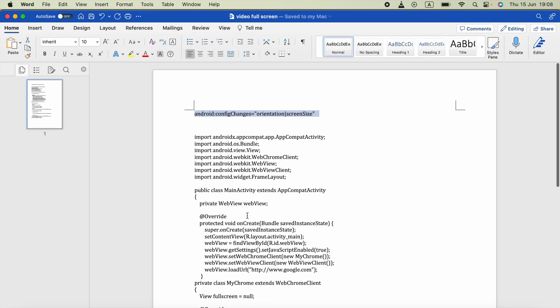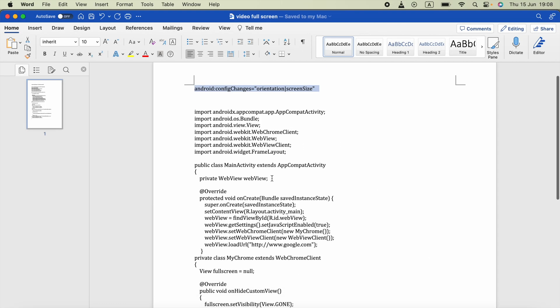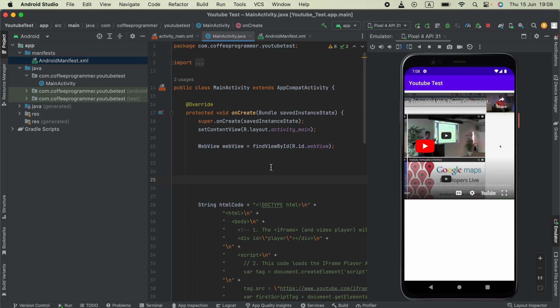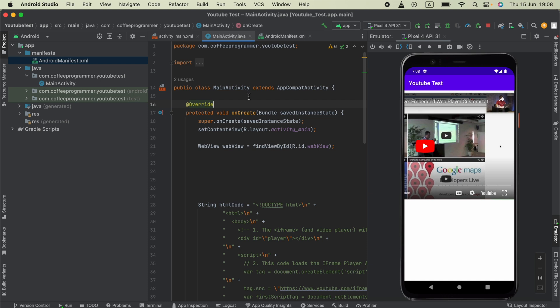In the Word document, you'll see the WebView is declared at the top of the onCreate method in the MainActivity class. Instead of declaring the WebView inside this method, I'll cut this out.